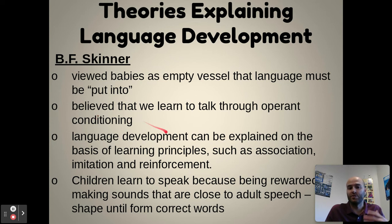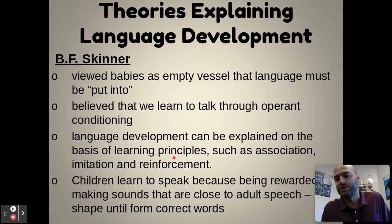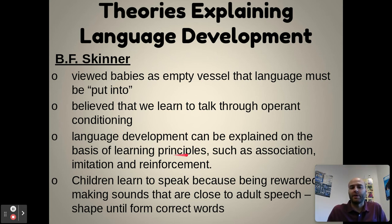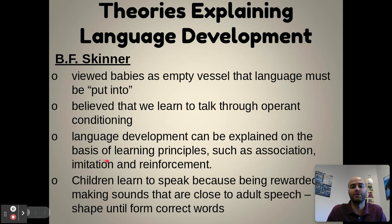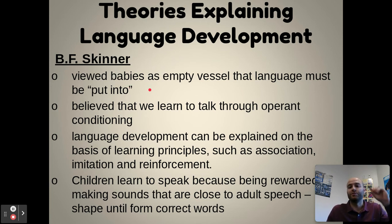Language learning can be explained through reinforcement — like when a baby speaks a word for the first time and parents give them love, attention, and support — but also through imitation of adults. Children are rewarded for making sounds close to adult speech, which is like shaping: slowly shaping language behavior in a child. Skinner believed we are not born with the capability of language; it is placed into us through operant conditioning.